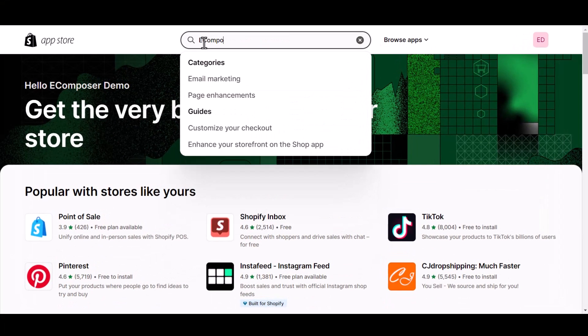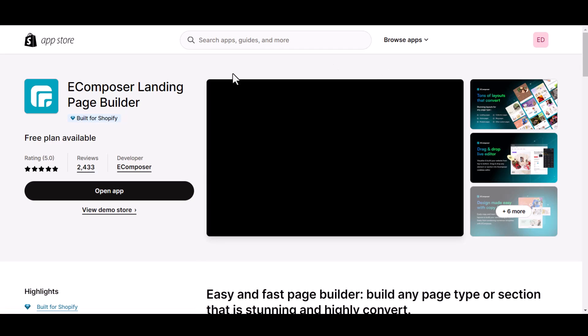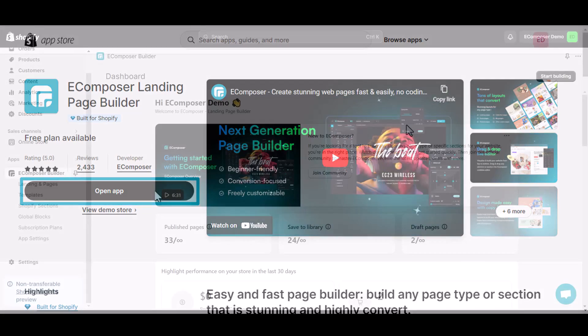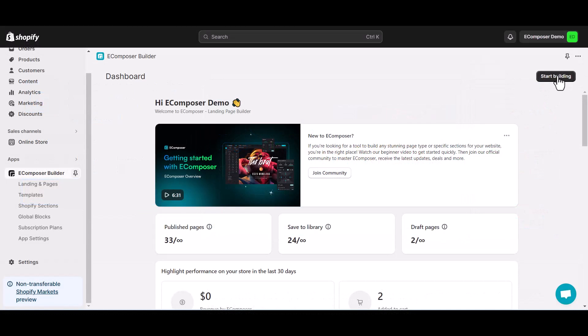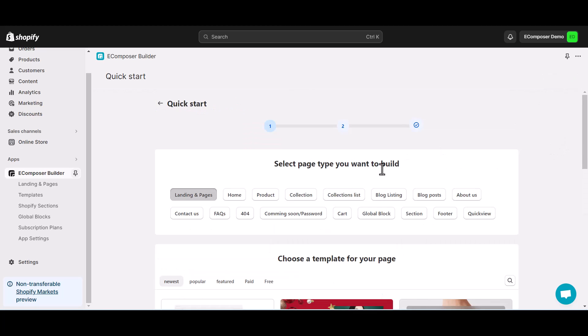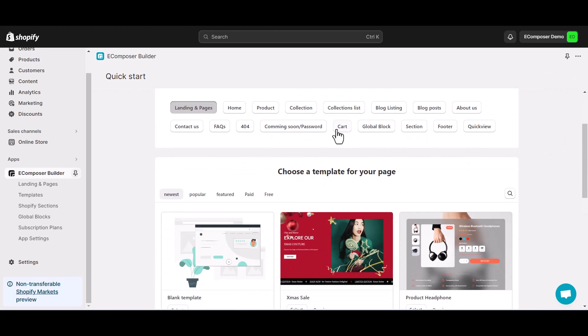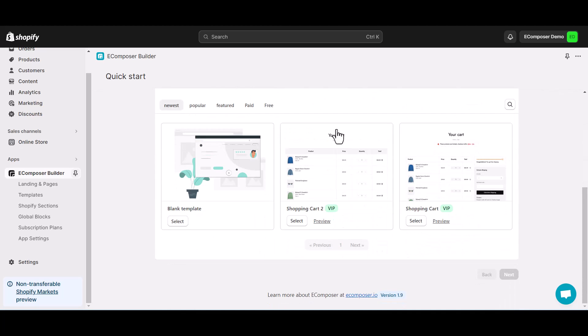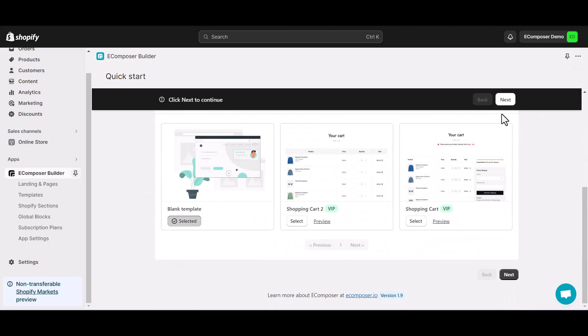First, install and activate the eComposer app on your Shopify store. Then, in the eComposer app dashboard, click start building, select the cart page from the list of pages you want to create. To begin with, I will choose a blank template.